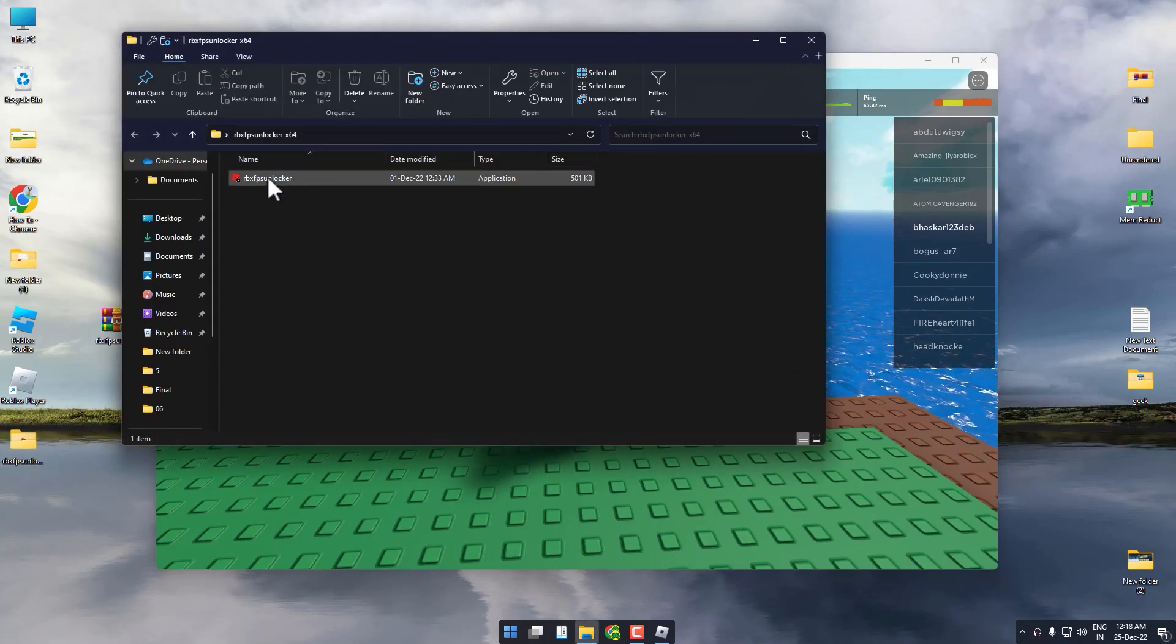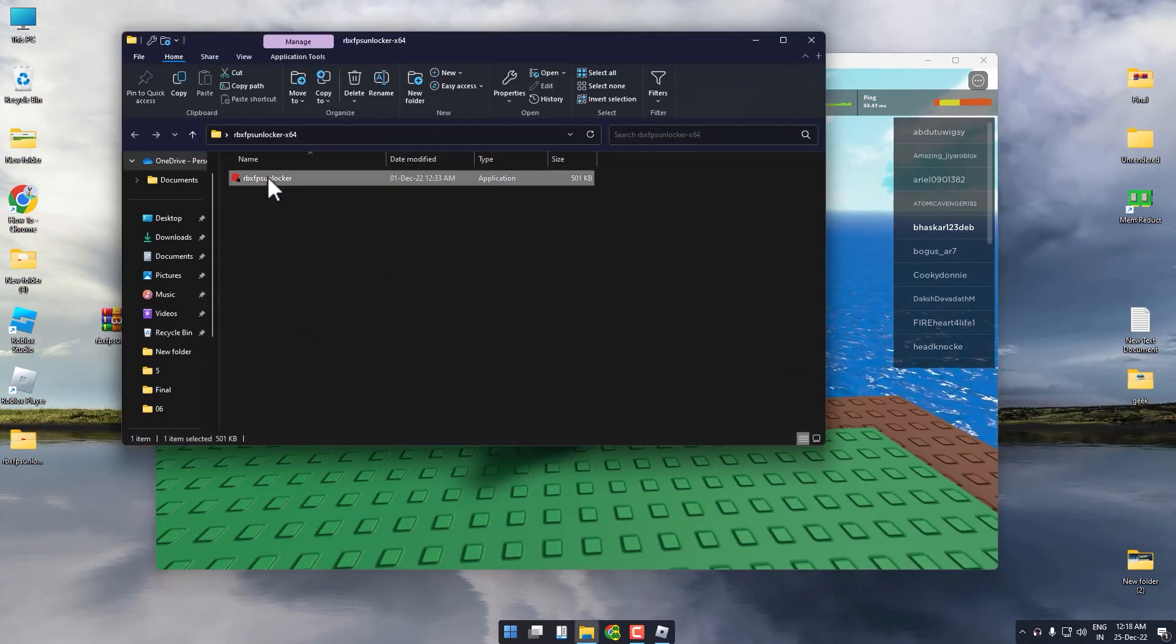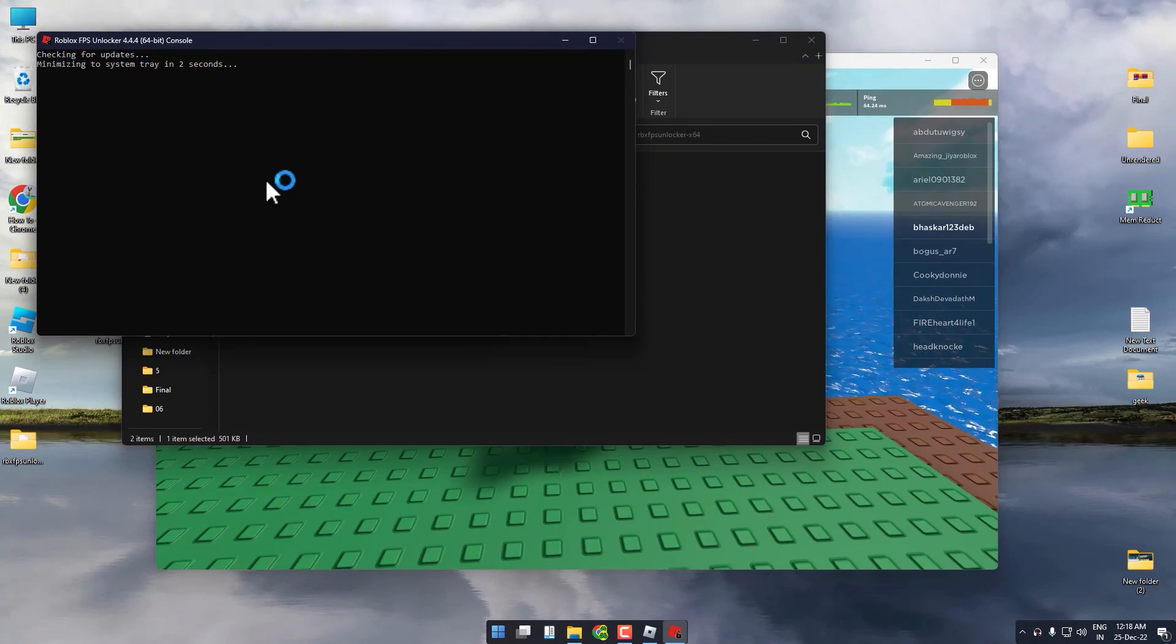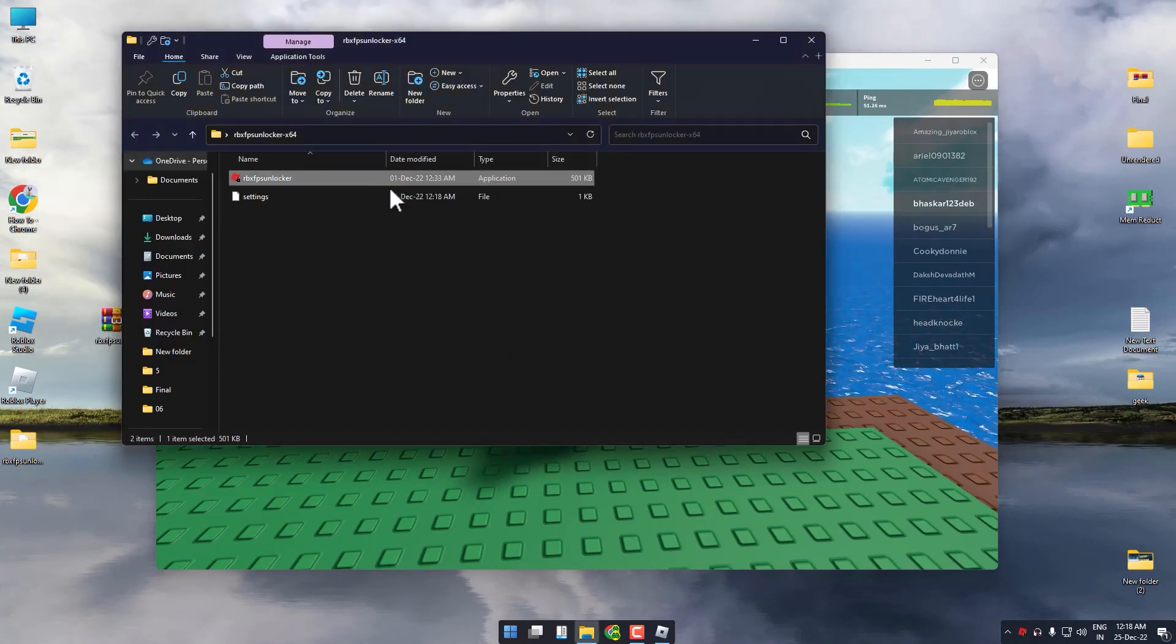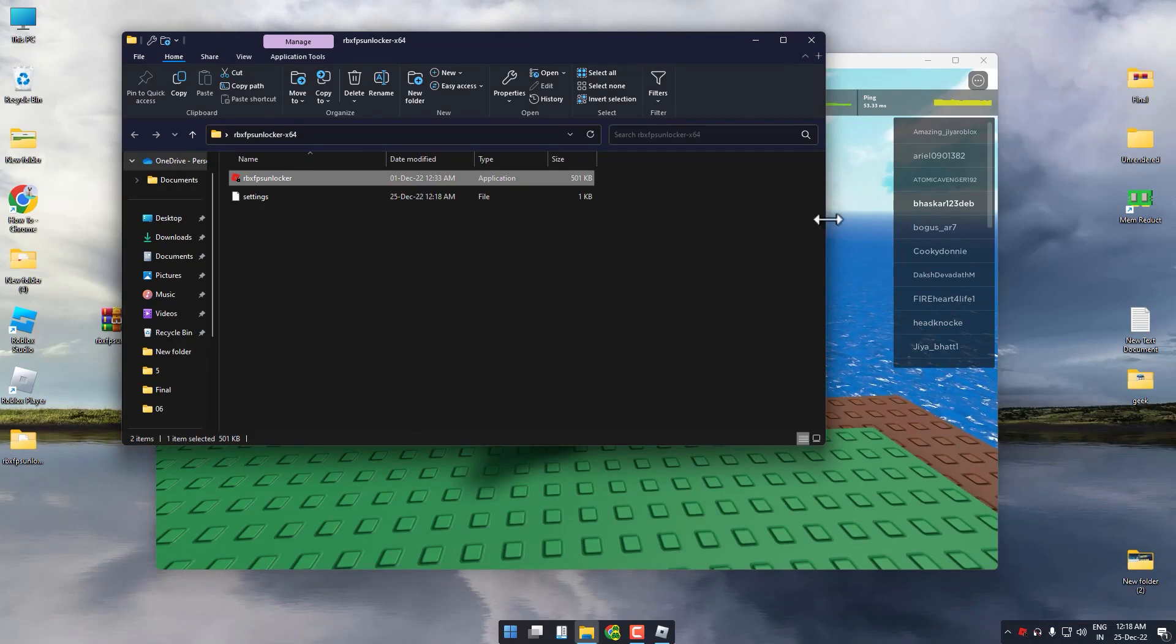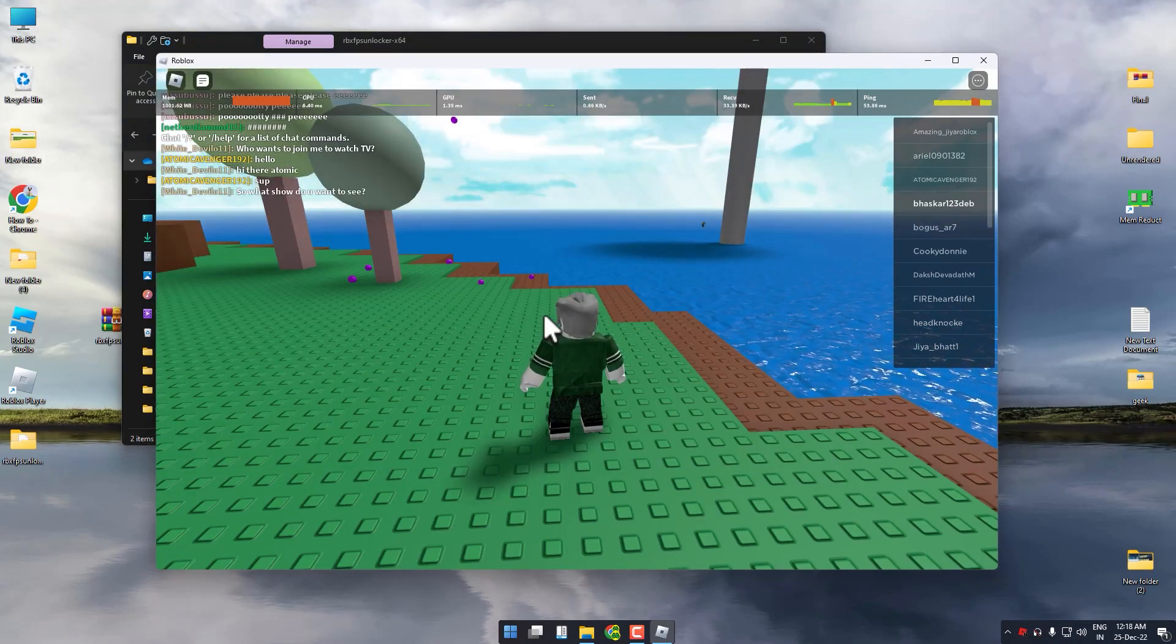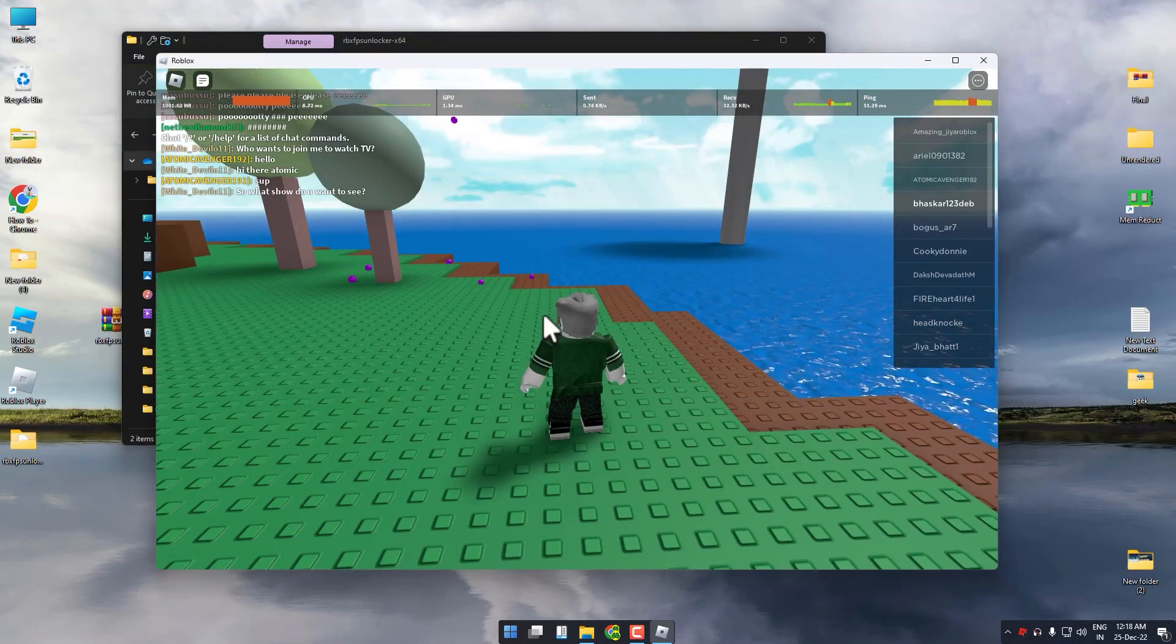Now simply run this particular program. After you do that, your ping will start stabilizing and the issue that you were facing should be fixed.